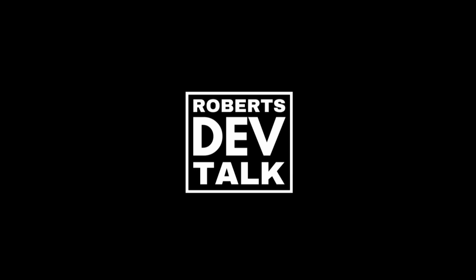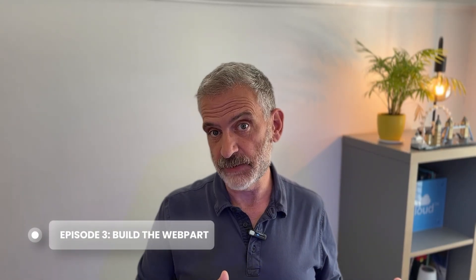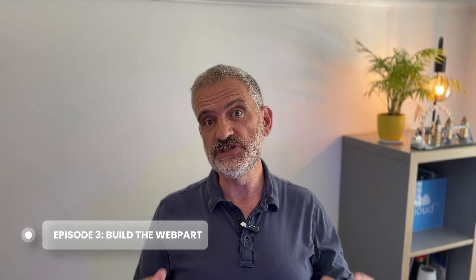Welcome back to episode 3 of SharePoint Framework Development for Beginners. In this episode we're going to build on the development environment we set up in the last episode. We're going to use Yeoman to create our web parts, install the development certificate, and test them on the real live environment. Let's dive straight in.